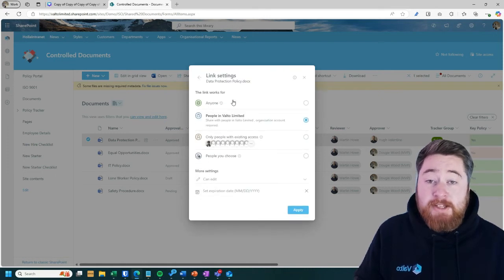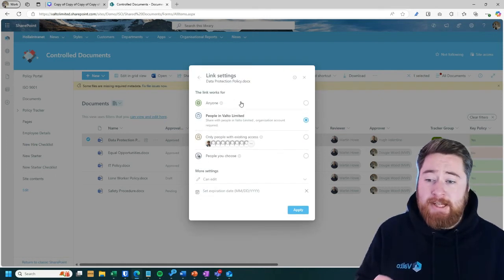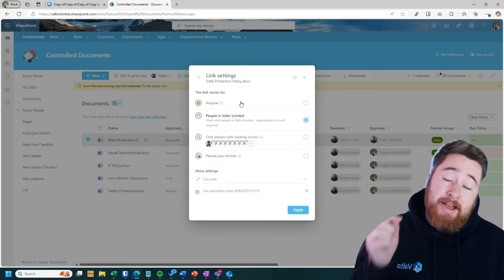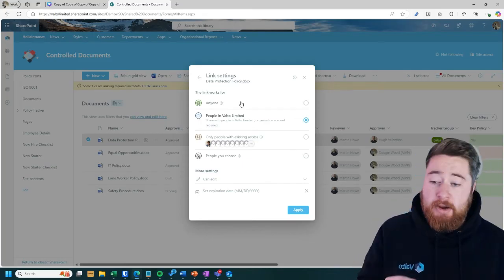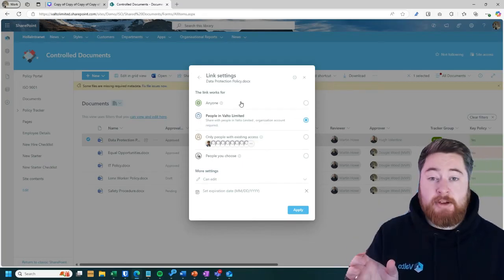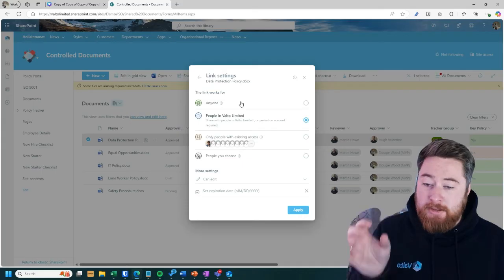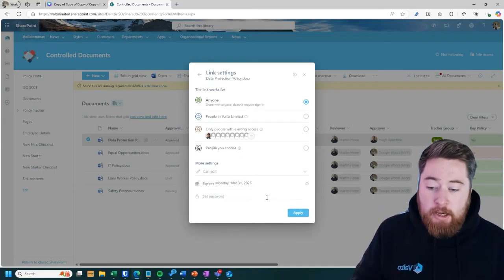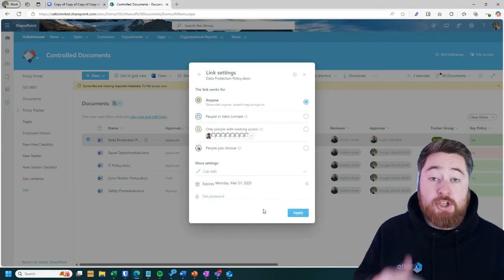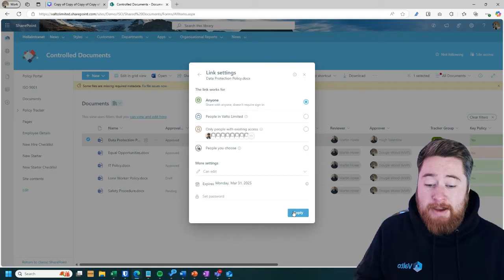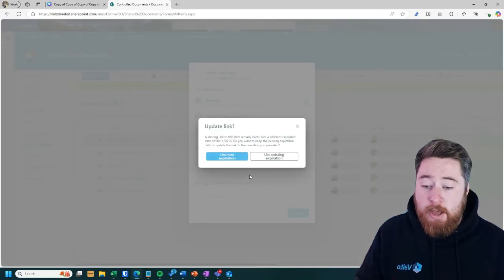The first one is Anyone. This means anyone with this link will be able to access this document. And that's why I mean it's perfect for an audit. If they want to see just one specific document, you could select it, click on Anyone, click on to apply and generate a link, and either automatically send them an email.